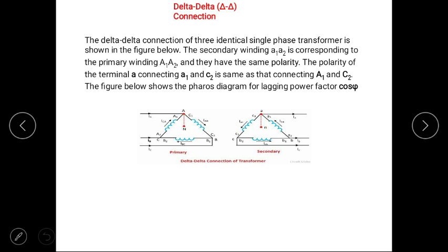The first is delta-delta connection. In this type of connection, the primary and secondary windings of a three-phase transformer are connected in delta form, as shown here. The secondary winding A1-A2 corresponds to the primary winding A1-A2 and they are of the same polarity. The polarity of terminals connecting A and C2 is the same as that connecting A1 and C2.